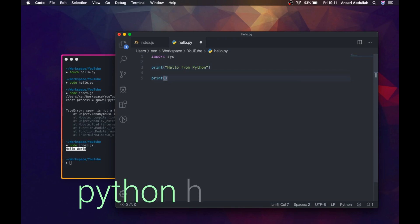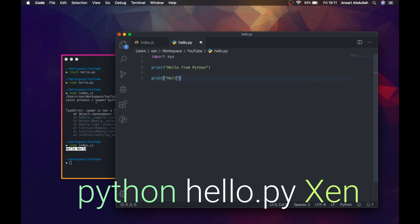The first argument passed to the Python script is the file name itself, which is at index 0, and the second argument is the name, which is at index 1.